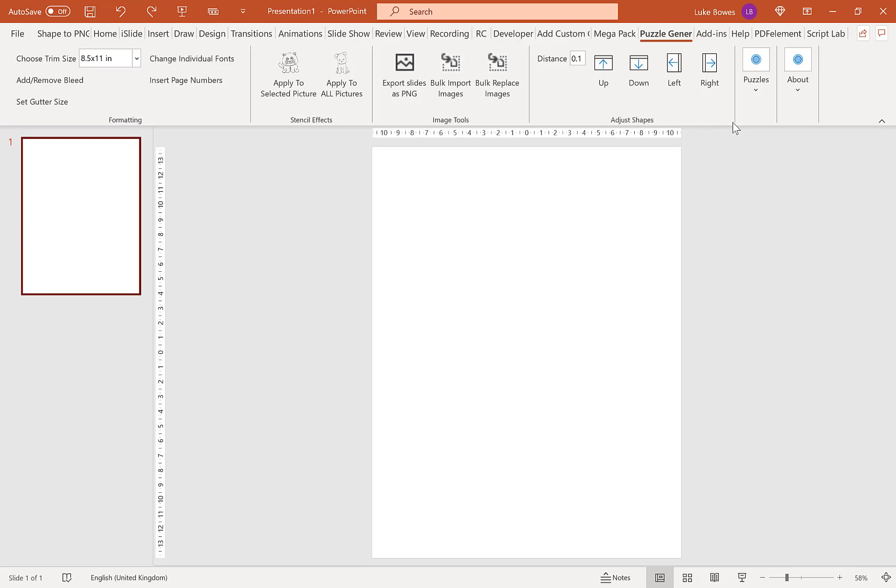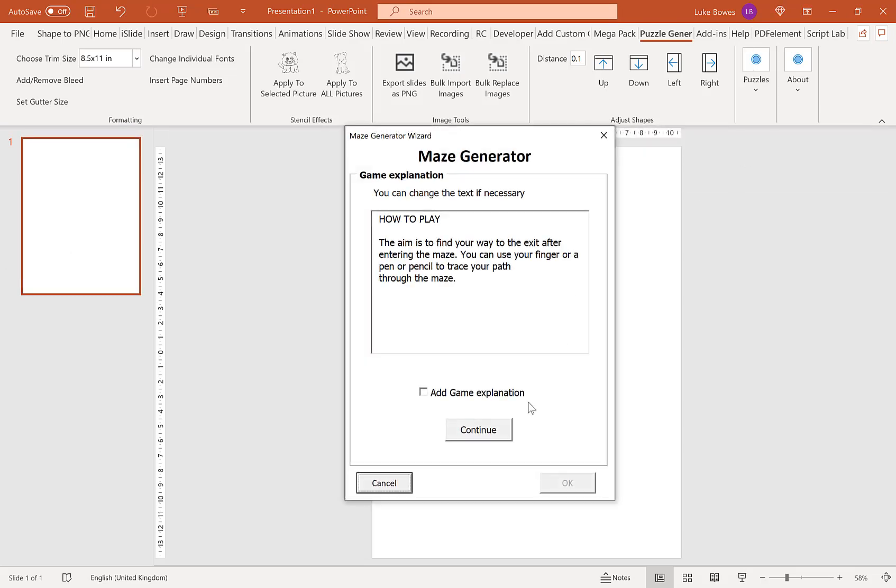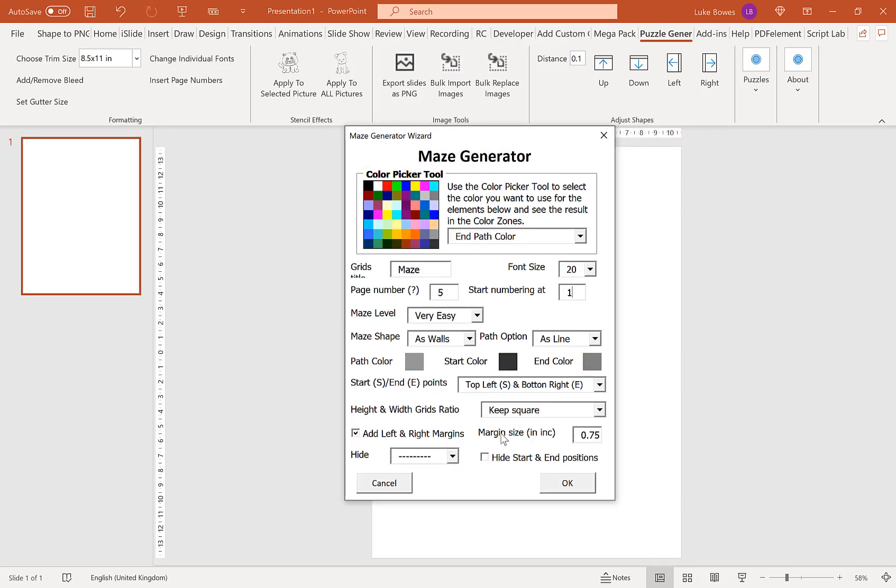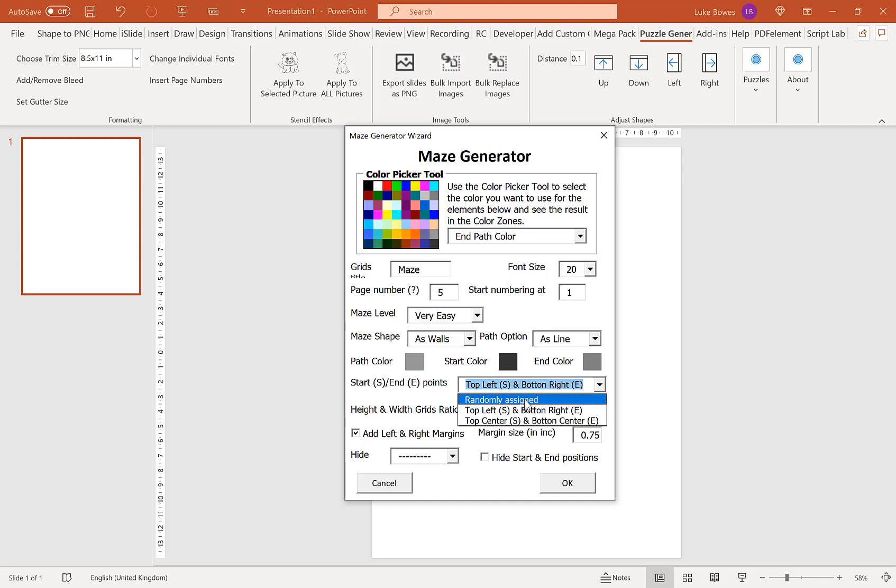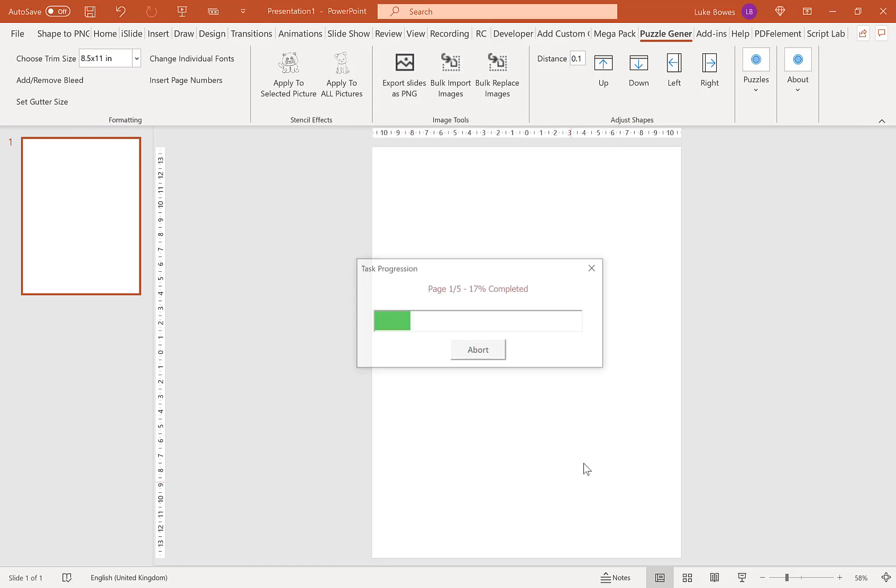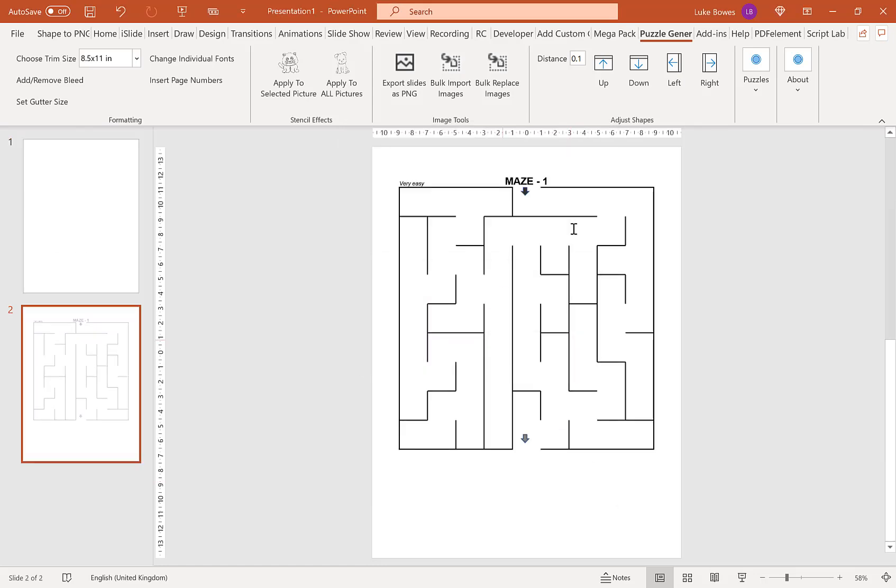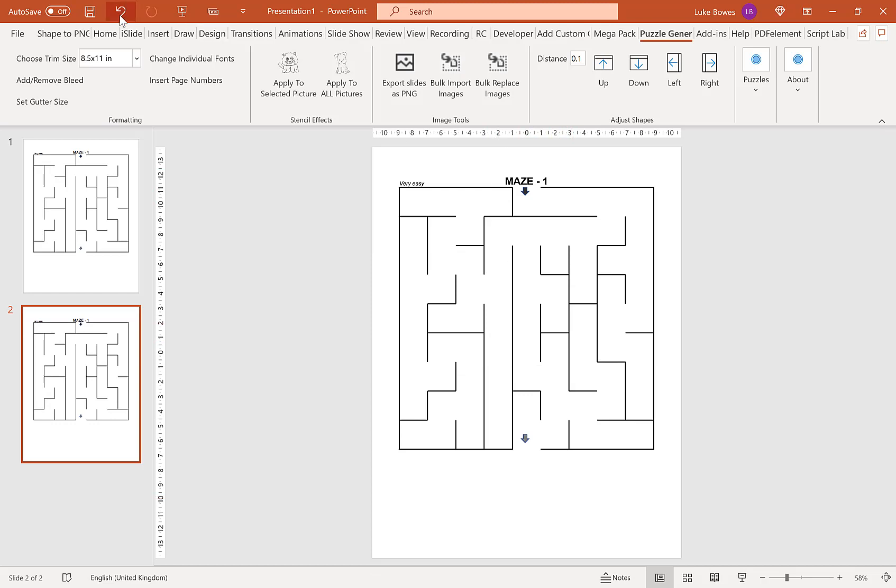Going back into the Maze feature again. Our next option is to choose the start and end point of the maze. By default, it's top left and bottom right, but you can also have the start and end points randomly assigned—they can be anywhere on the maze. Or you can choose top and bottom center, so start and end is always in the center.